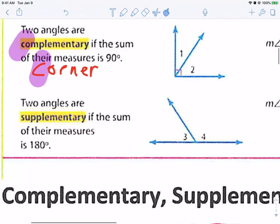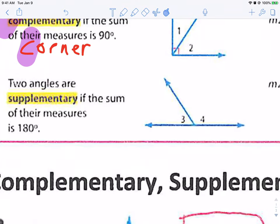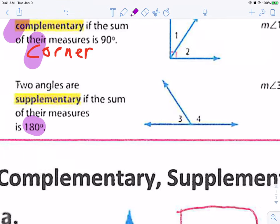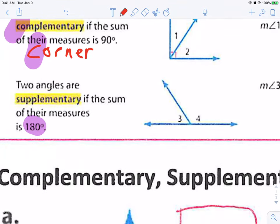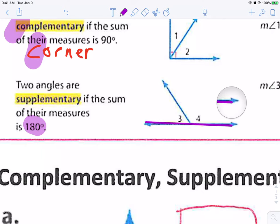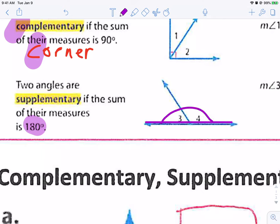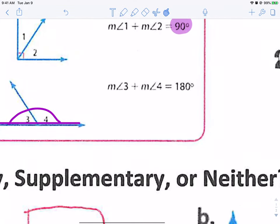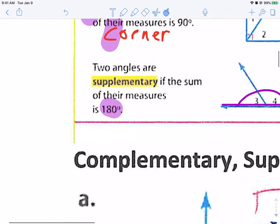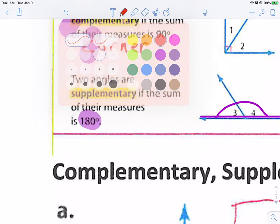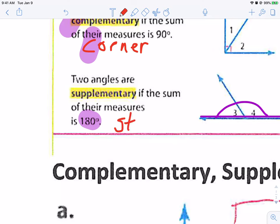Supplementary angles are two angles that, when you add them together, make 180 degrees. Supplementary angles make a straight line. So angle three and angle four together make 180 degrees — they make a straight line. Supplementary is straight.